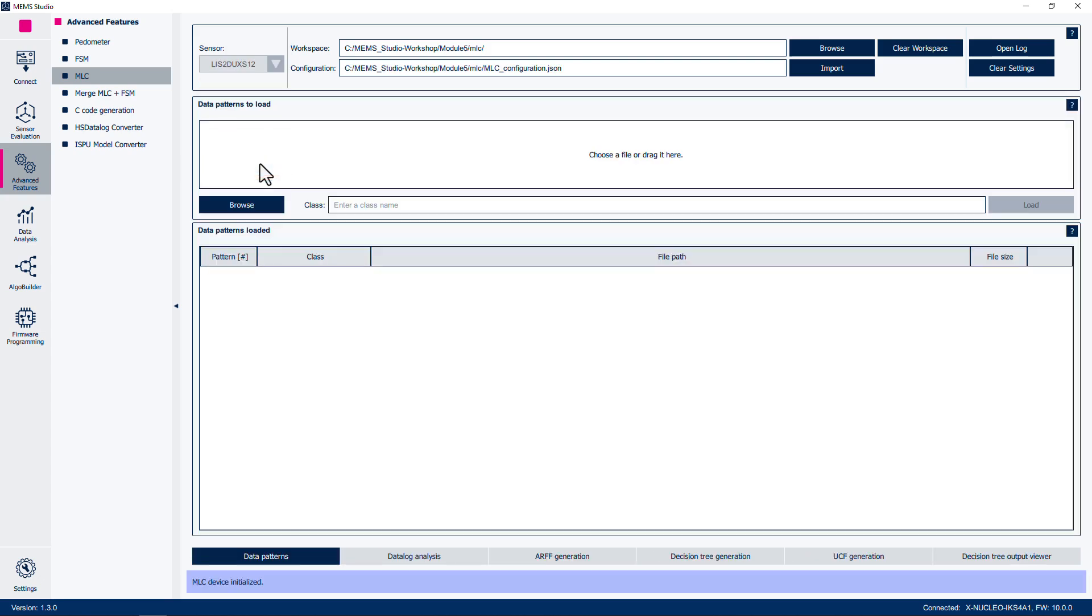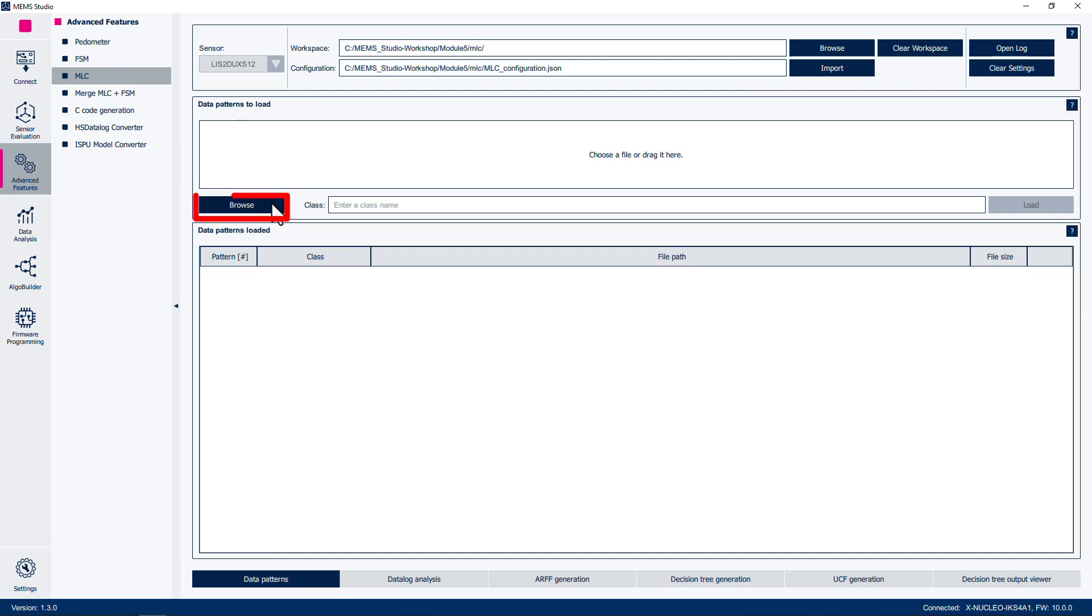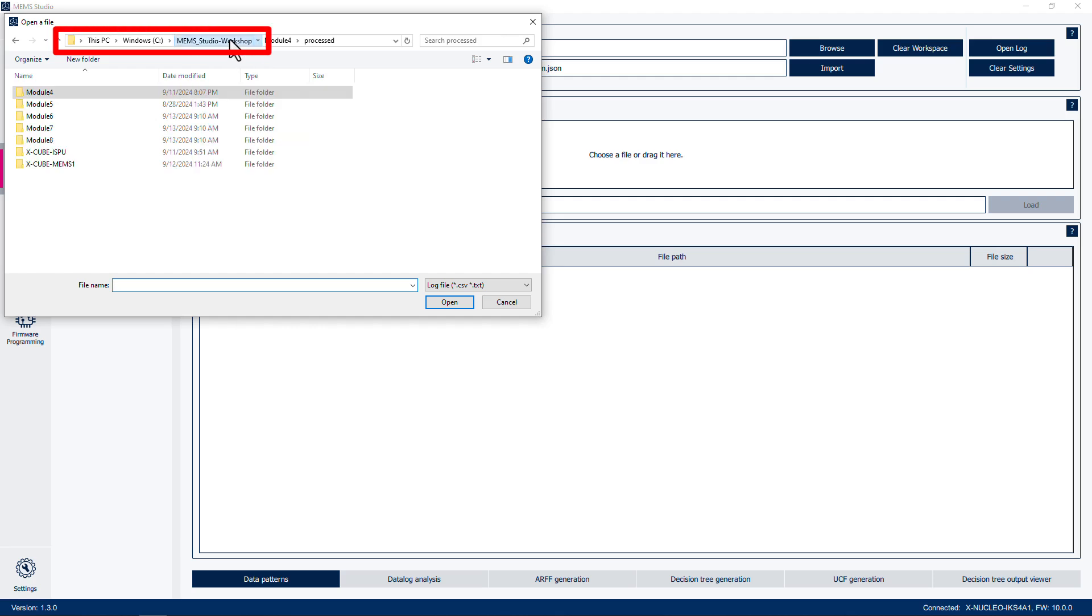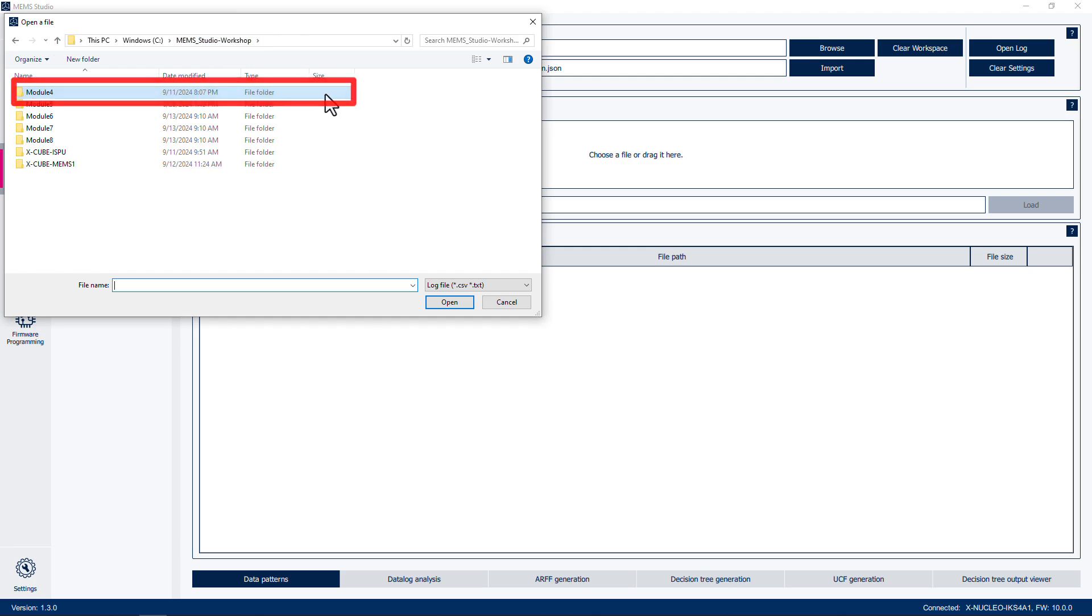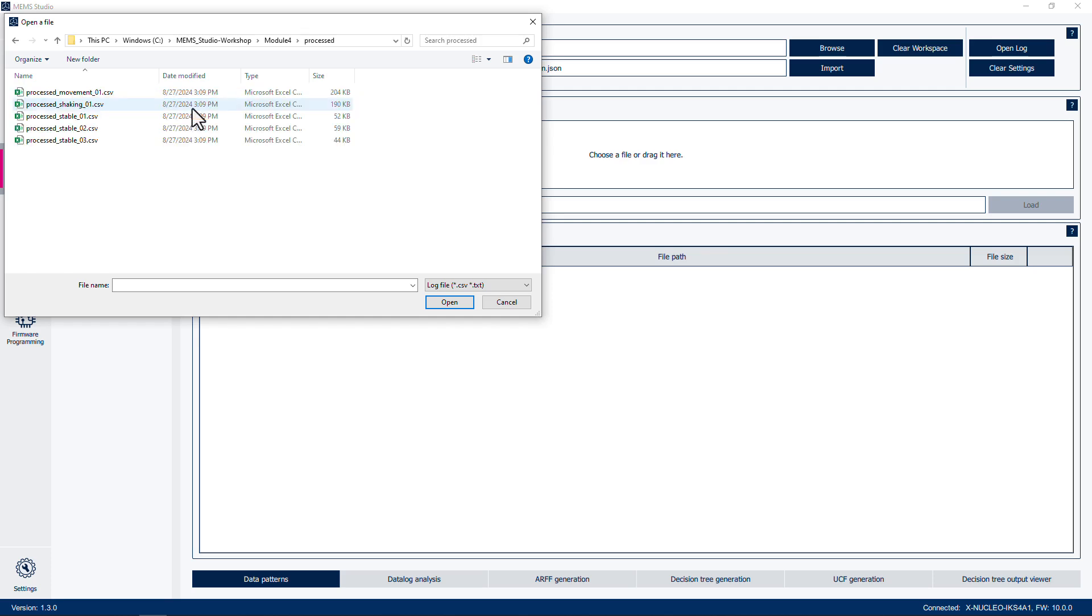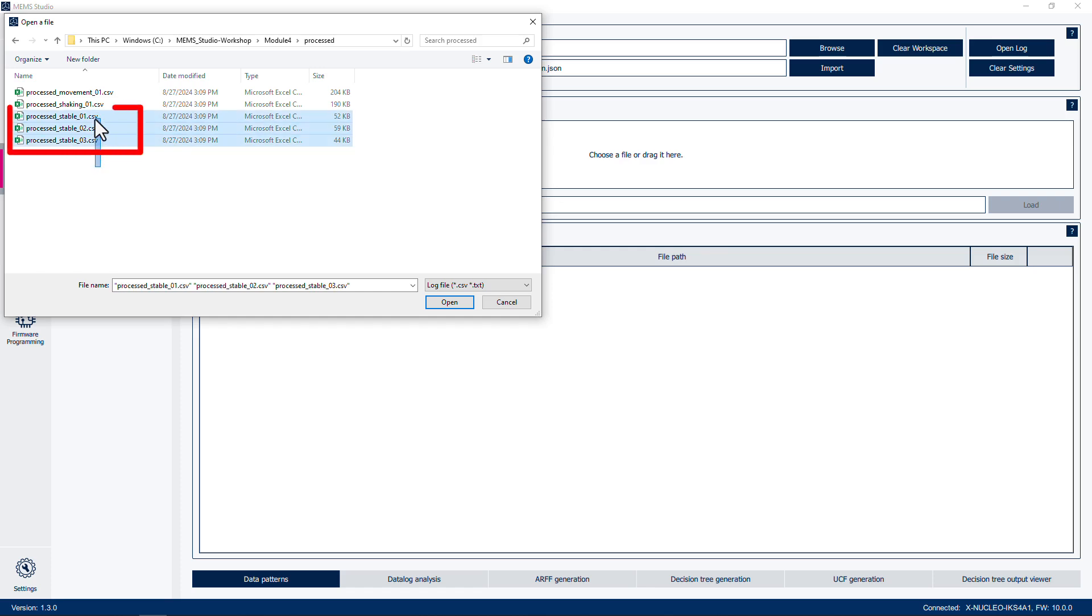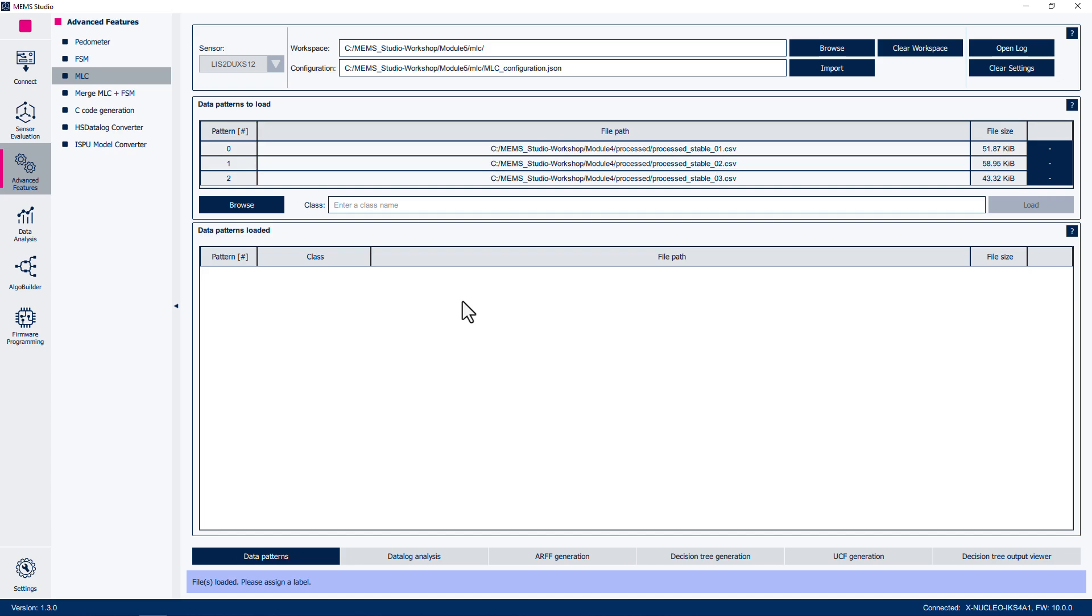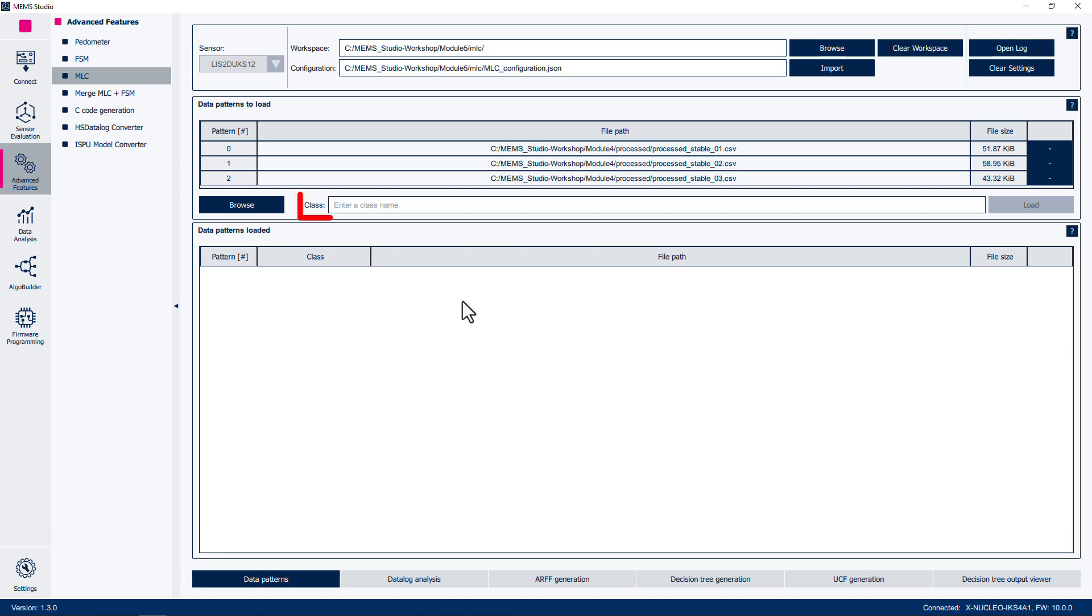In the Data Patterns to Load subpanel, click Browse. Then navigate to the C:\mems_studio-workshop directory. Then open the Module 4 folder, then open the Processed folder. It is possible to select either one file or multiple files at the same time. Select all the files that contain the stable tag. There should be three files with this tag. Open these files. This will load the files into the file list. Set the Data Class label to Stable, then click Load.